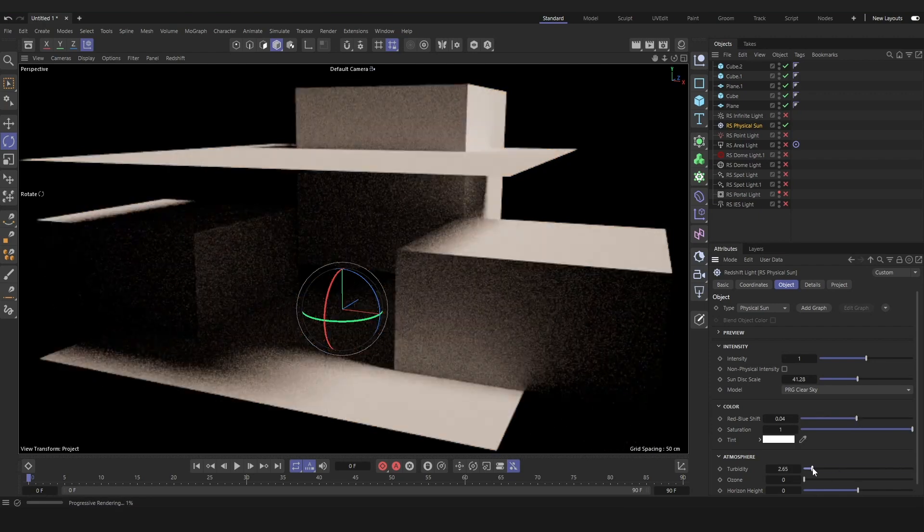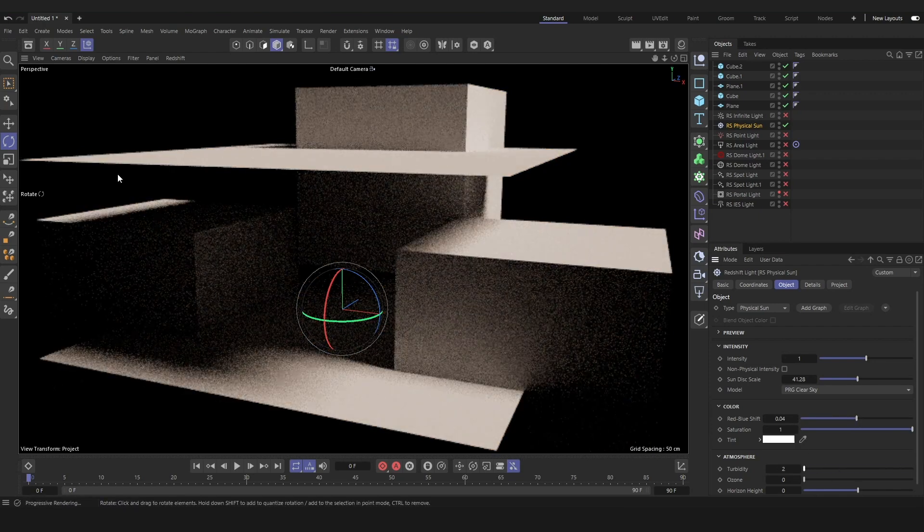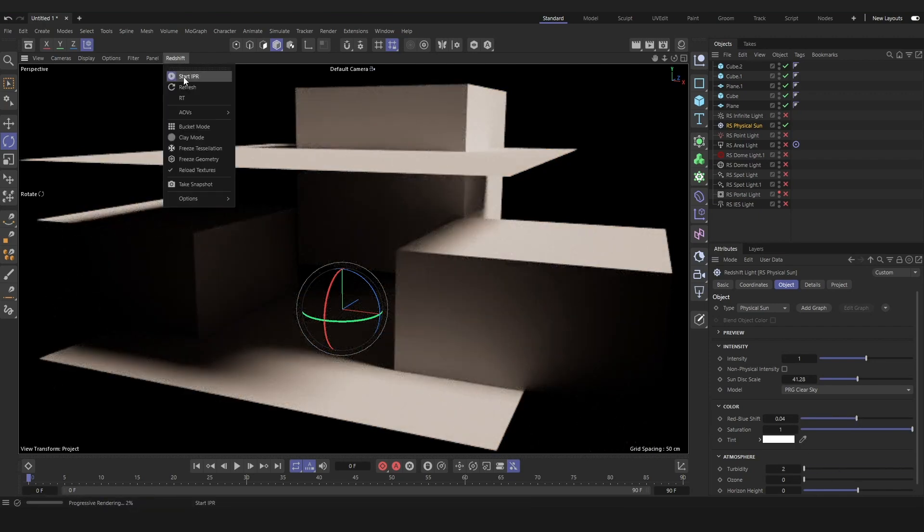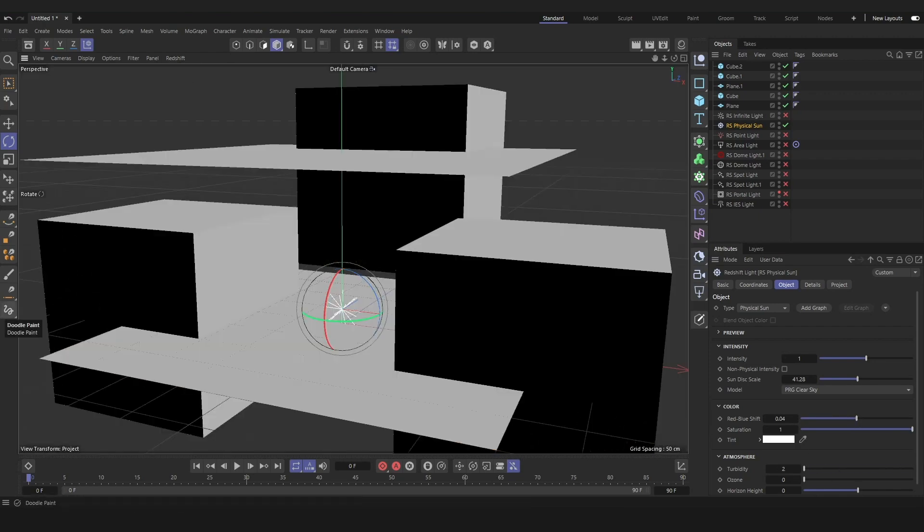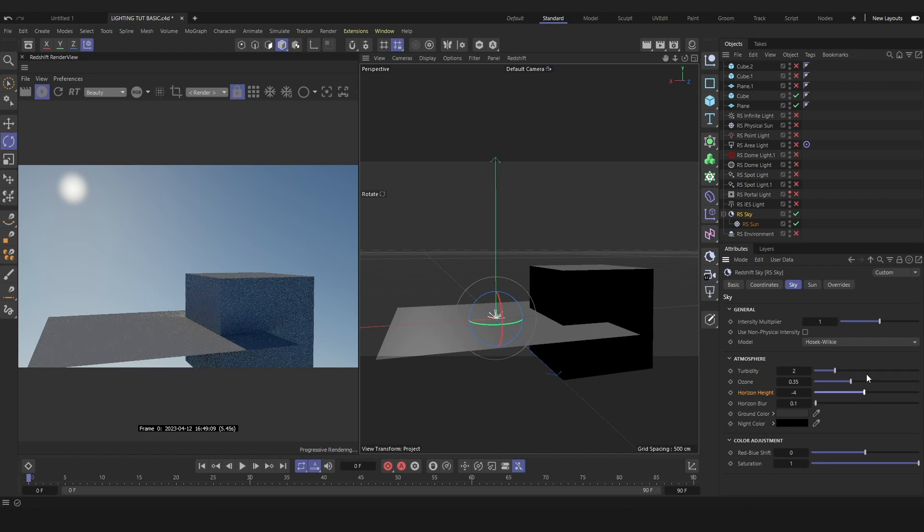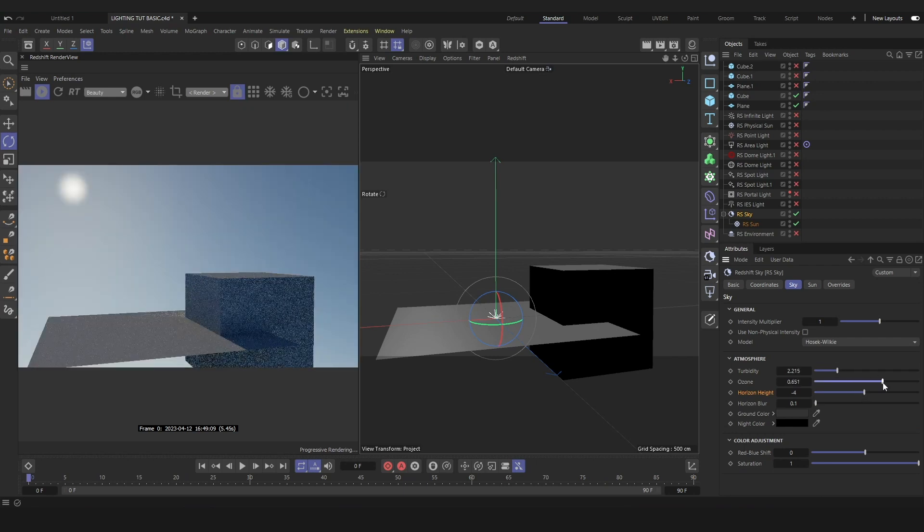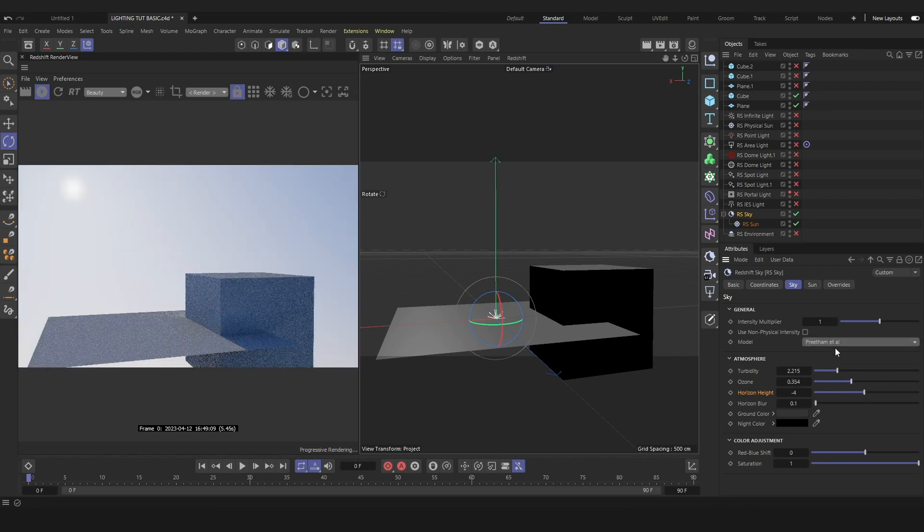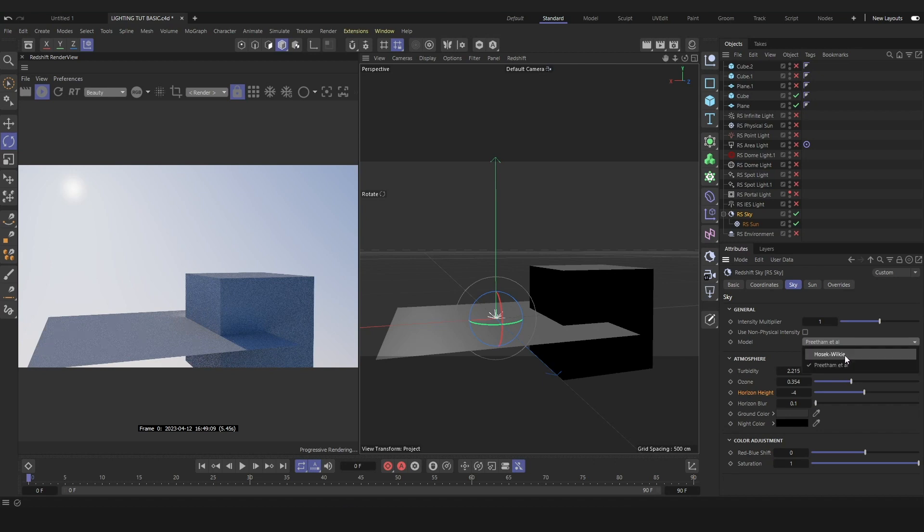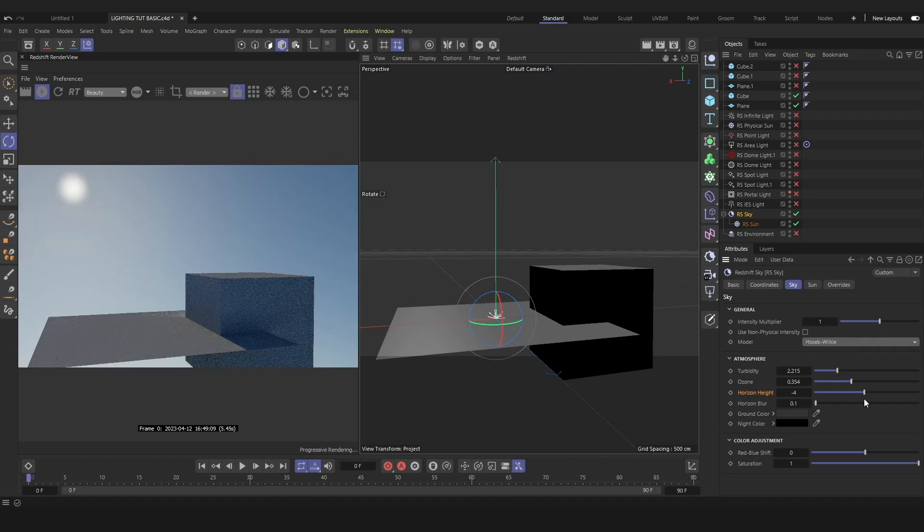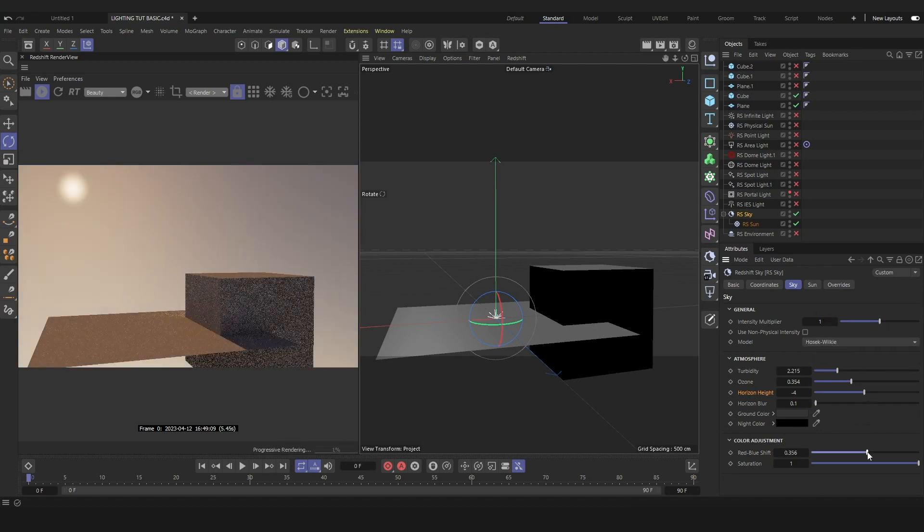If we want to create a realistic atmosphere in addition to our sunlight, we'll use the sun and sky rig. So our sky, we can adjust various parameters, including the model, and adjust the overall look, as well as our horizon height.